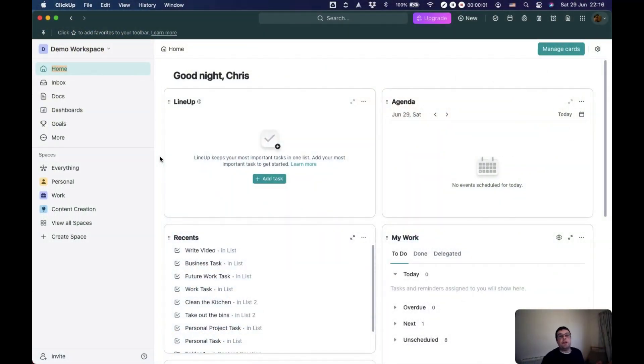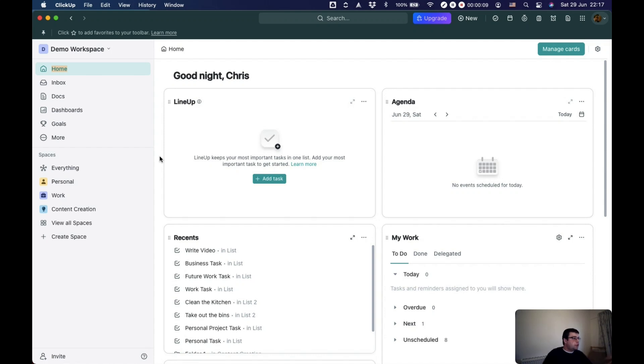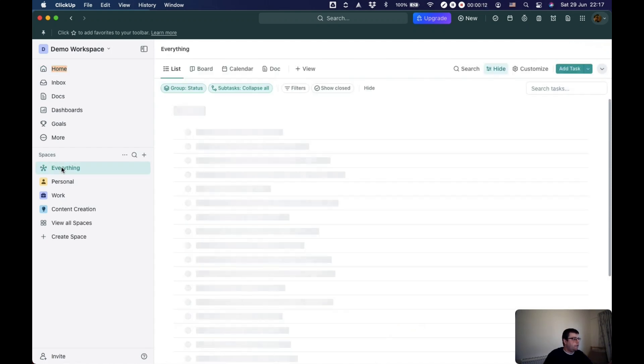Suppose you're new to ClickUp and you've not got a lot of stuff in there. This is my demo workspace, so that's exactly how this is at the moment. This is your home screen, and if you click here on everything, it will take you to the everything view.